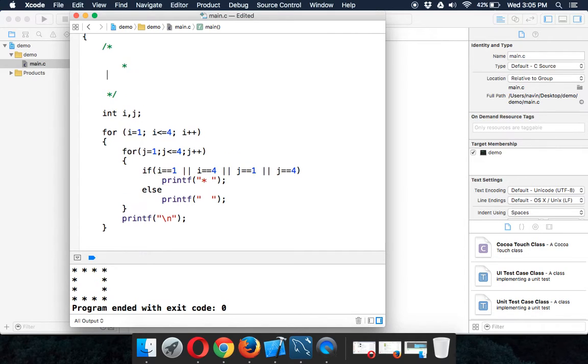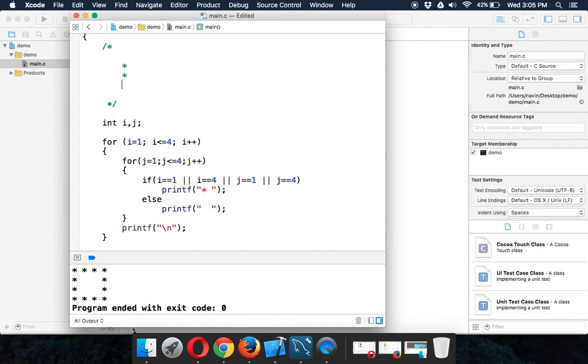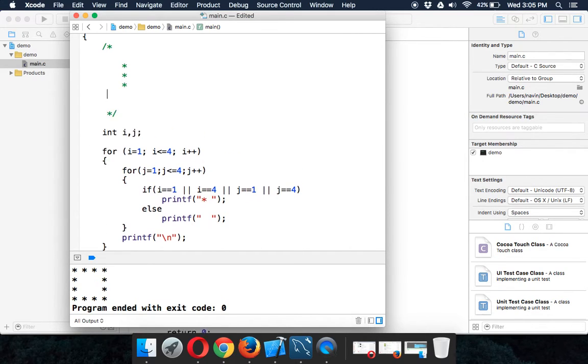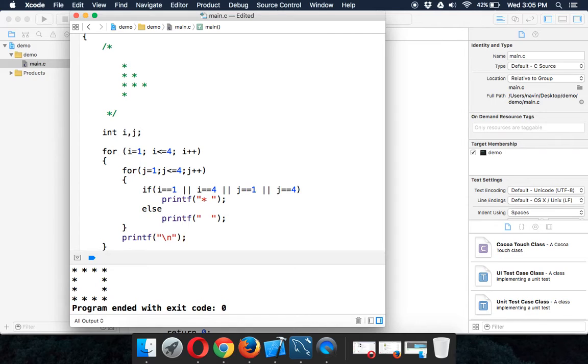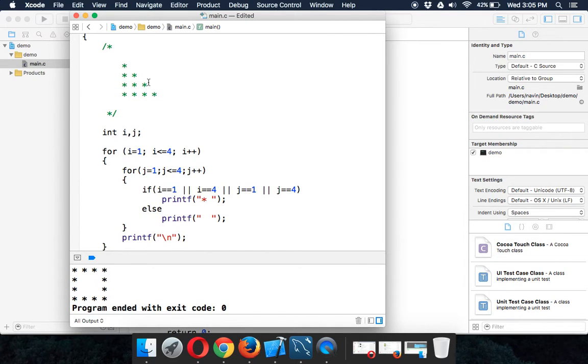The next pattern we want to make is this one. We want to print star, star, star, star in a triangle format. So we have star, star and star, star, star. We want to print this pattern, which is a right angle triangle.